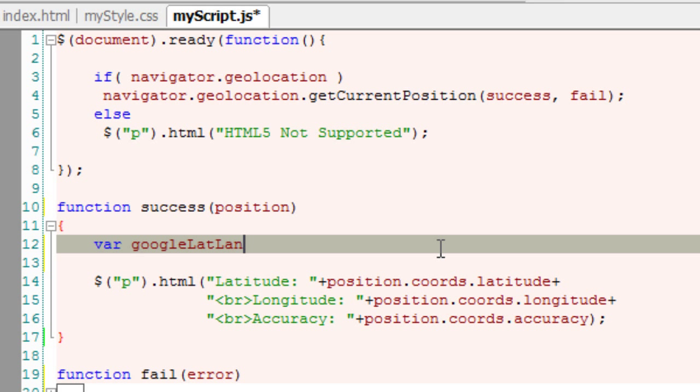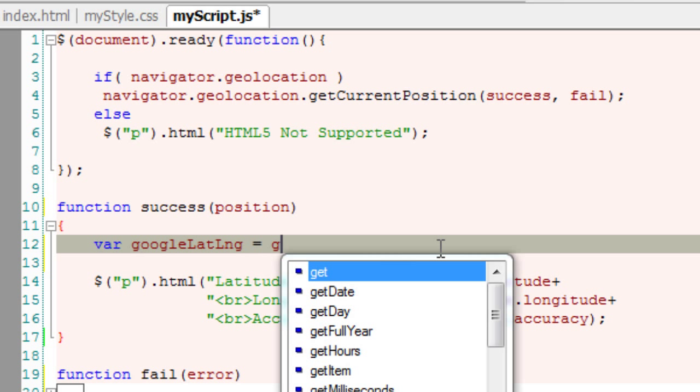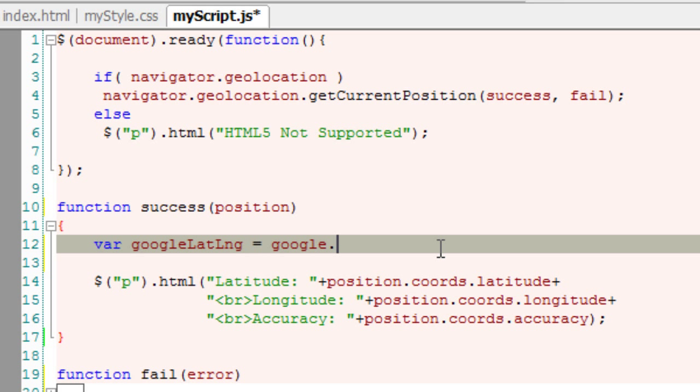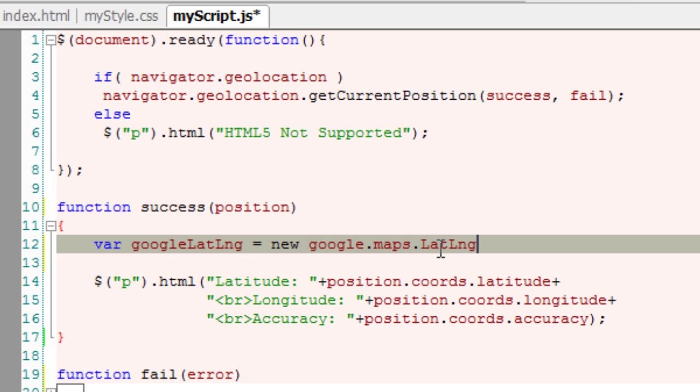Google wants the latitude and longitude values stored in its own object. Let's convert the Geolocation API fetched latitude and longitude values into Google's LatLng object.